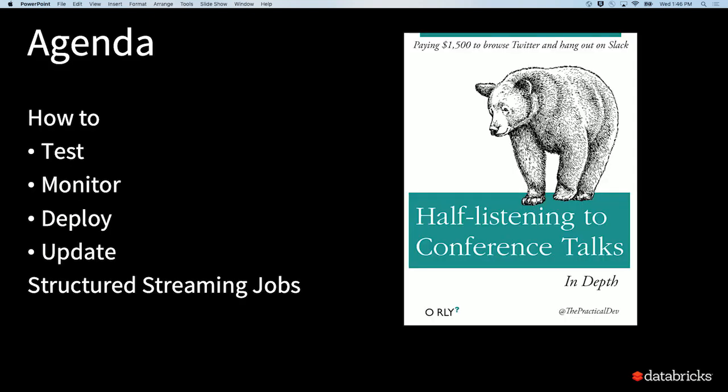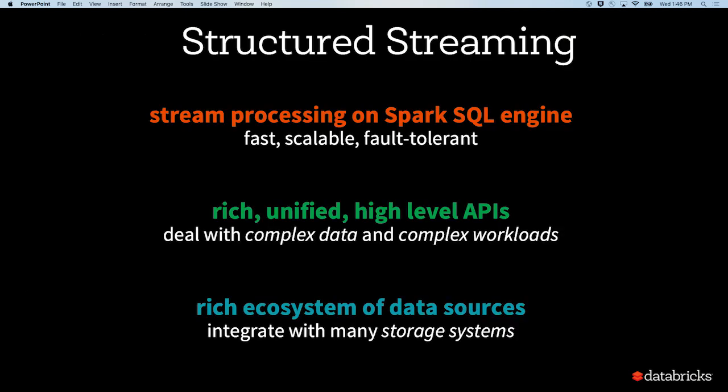Depending on the maintenance burden or tech debt, you might go into a planning phase again for a second iteration. Today I'm going to focus on everything outside of implementation: how do you actually test, monitor, deploy, and update your code? So let's look at the operational aspects of data pipelines. Our agenda is how to test, monitor, deploy, and update your structured streaming jobs. I'm aware it's after lunch, so I'm going to try to put some memes here and there to keep you interested.